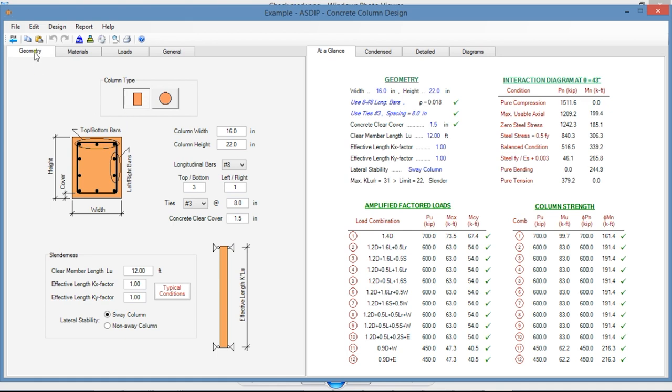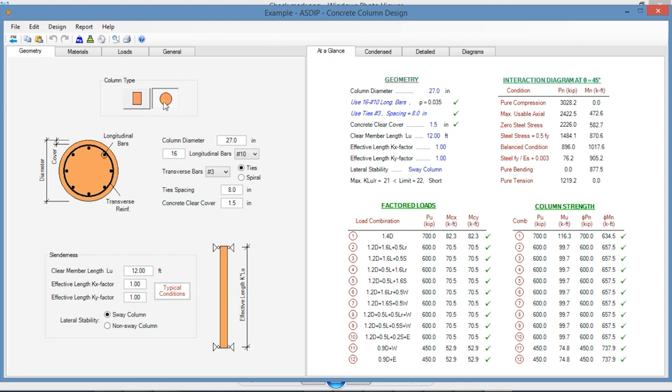In the Geometry tab, you enter the dimensions of the column and all the geometric information about the design. The column types can be rectangular or can be round. In either case, you enter the dimensions of the column, the number and size of the longitudinal bars.